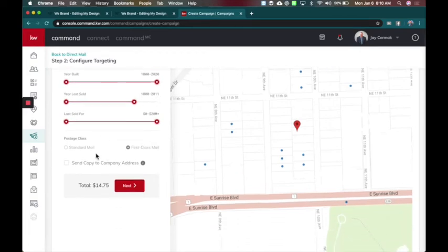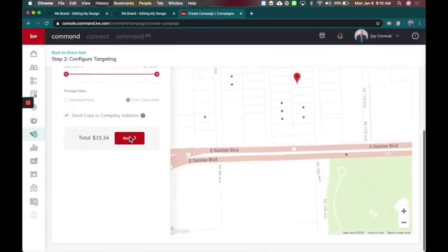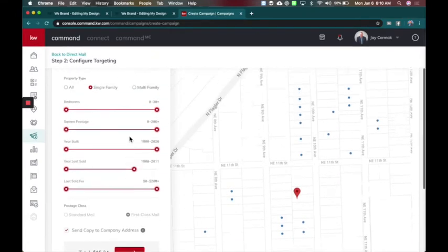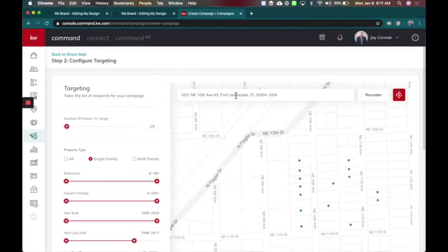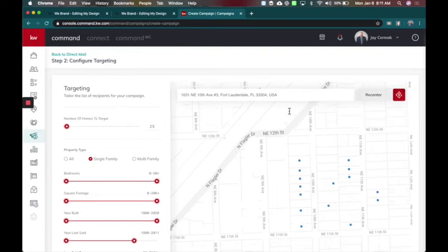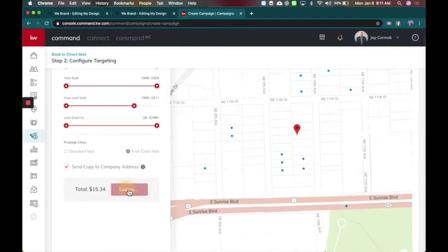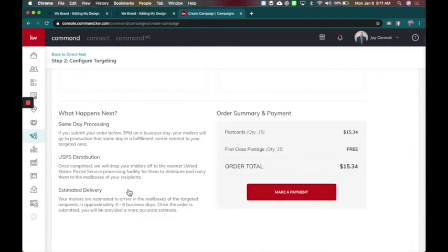I'm going to leave it on the first class here. I do want a copy of it to myself. So I've got all that here. You can also look for a different address if you want. Recenter the map. You can actually use this to draw a shape as well if I was targeting a specific neighborhood. That's really cool as well. So I'm going to click the next button.